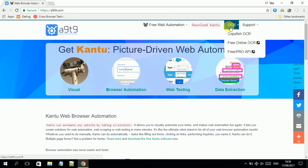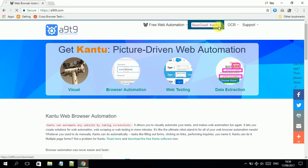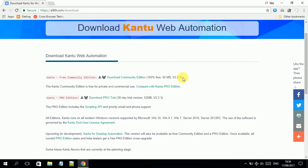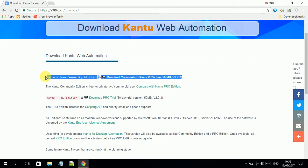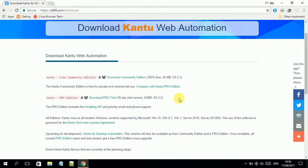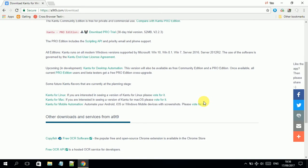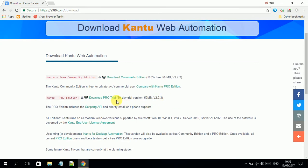In today's demonstration, I will go to the download section. There are two versions of the software available: one is the community edition, which is free, and one is the Pro edition, which you can use for a 30-day trial with almost all features of the tool. I will download the Pro edition.